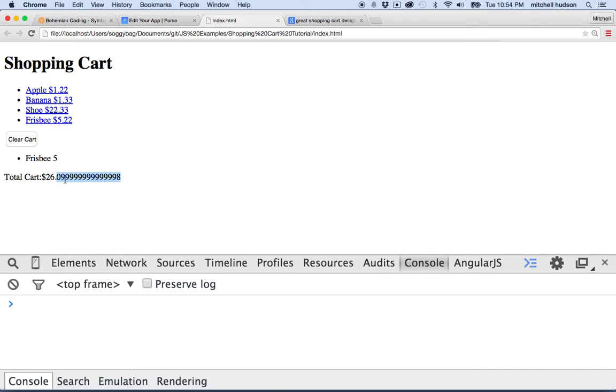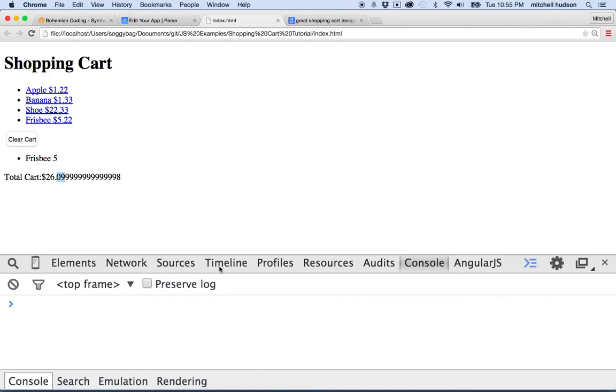So anyway, so that's our problem here. So how do we deal with this? I mean, essentially this should have been 26.10. So if we round it up and then round it off to two digits, we would get the right number. And you know what? JavaScript has a function to help us with that called toFixed.